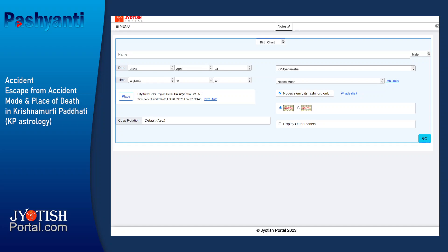Hello friends. Let us first generate a horoscope around which we will discuss the accident-related rules in a person's chart according to Krishnamurti Paddhati.